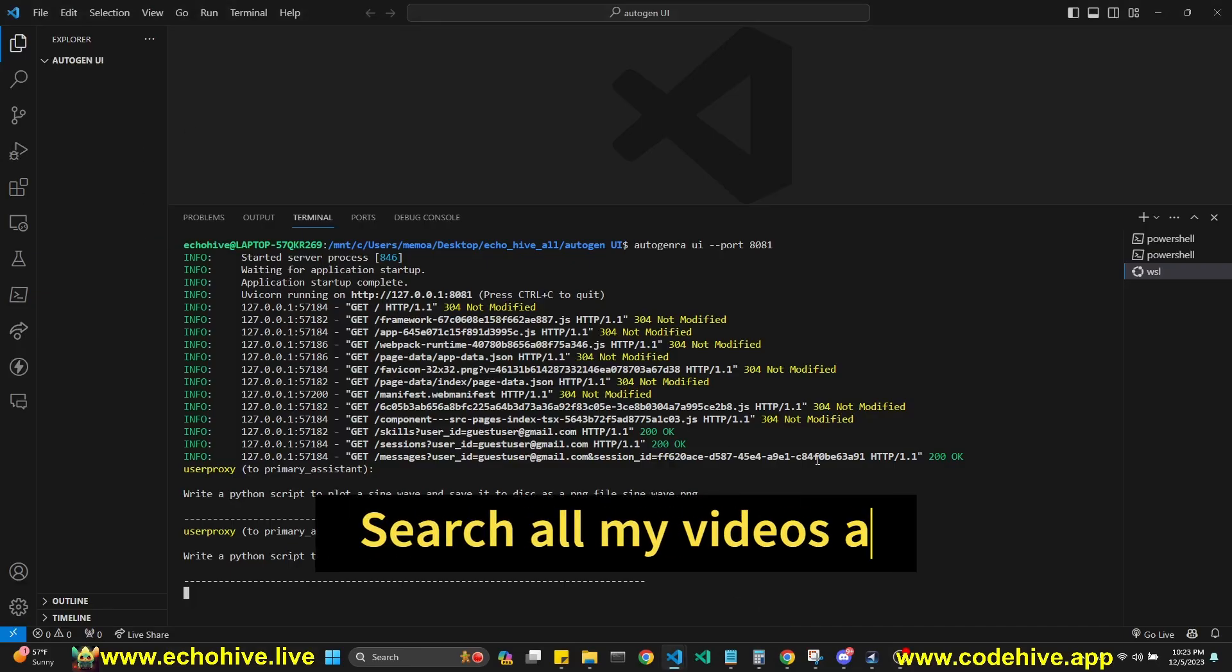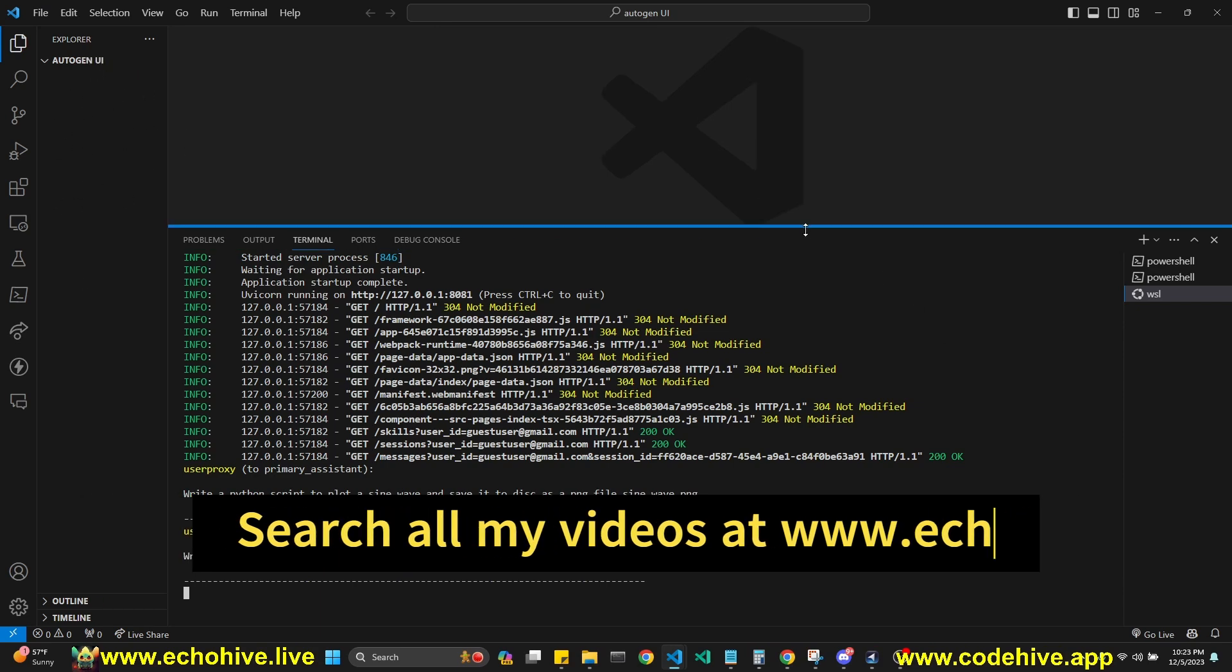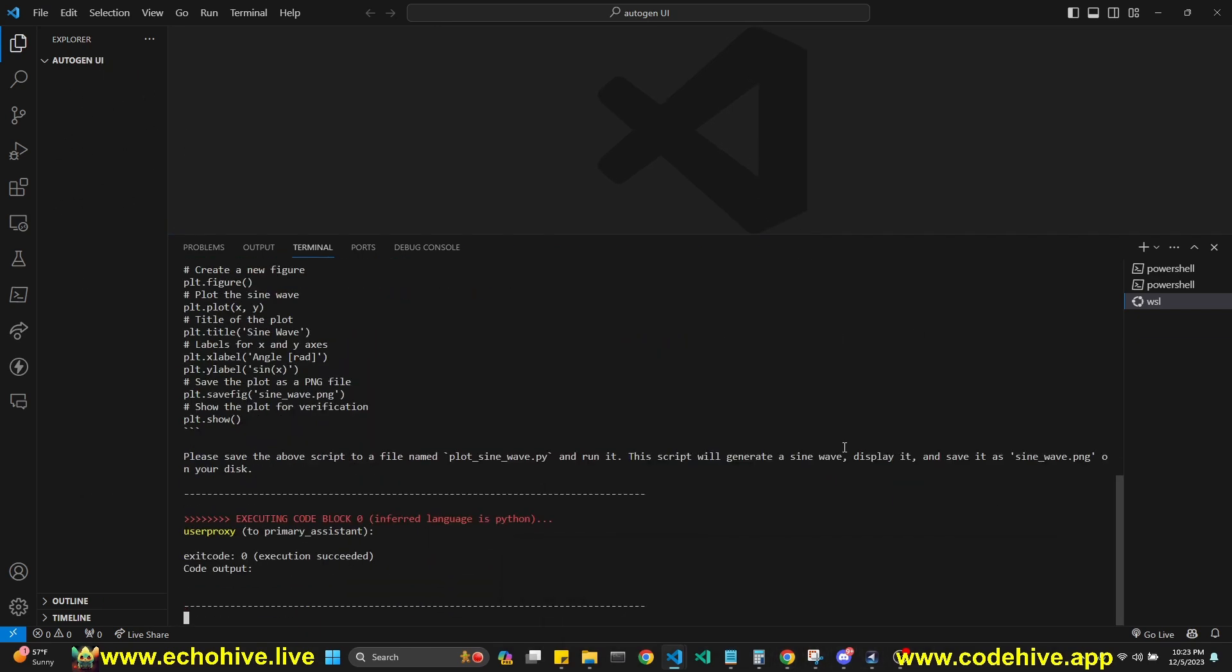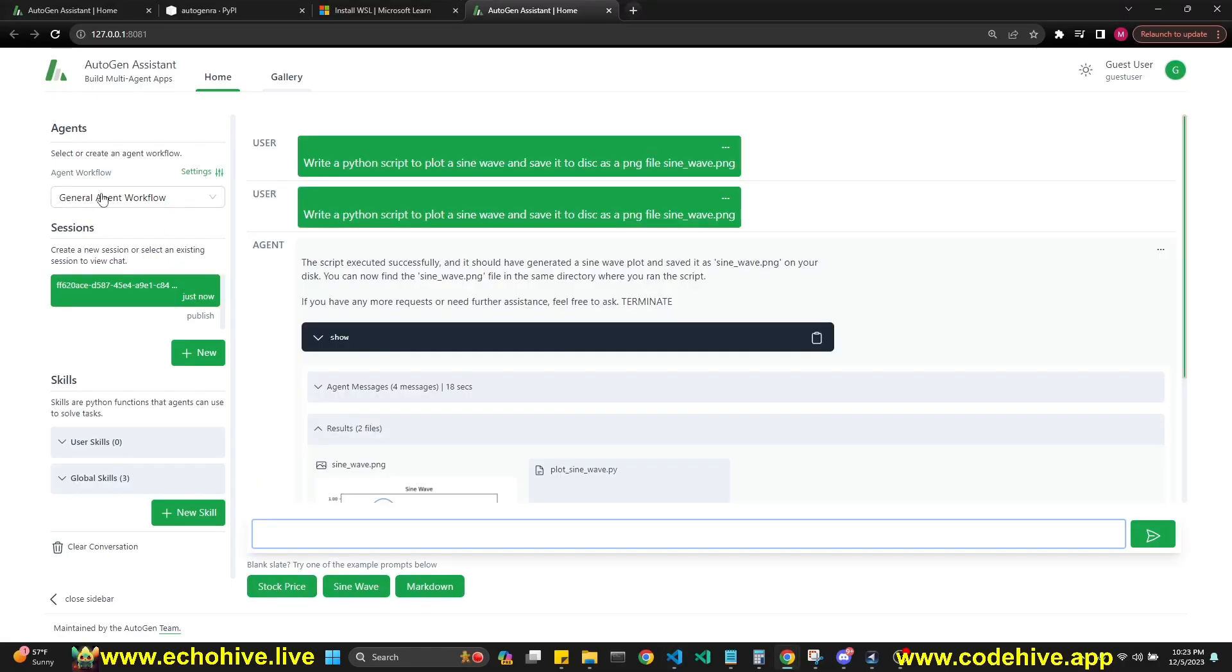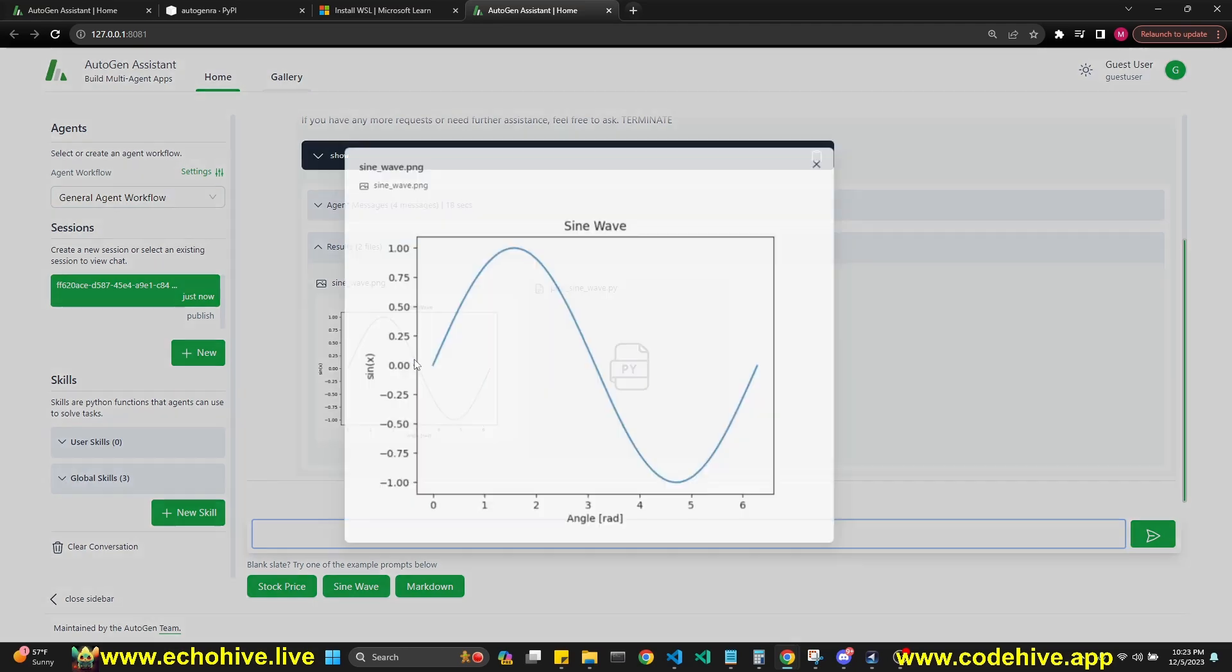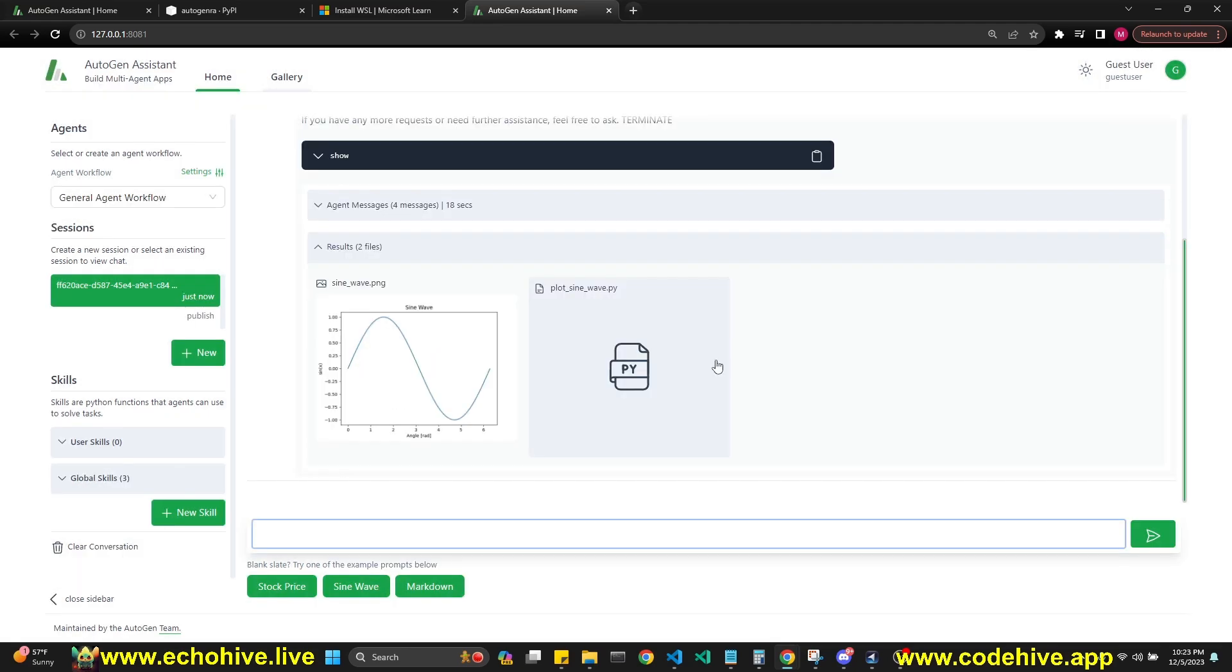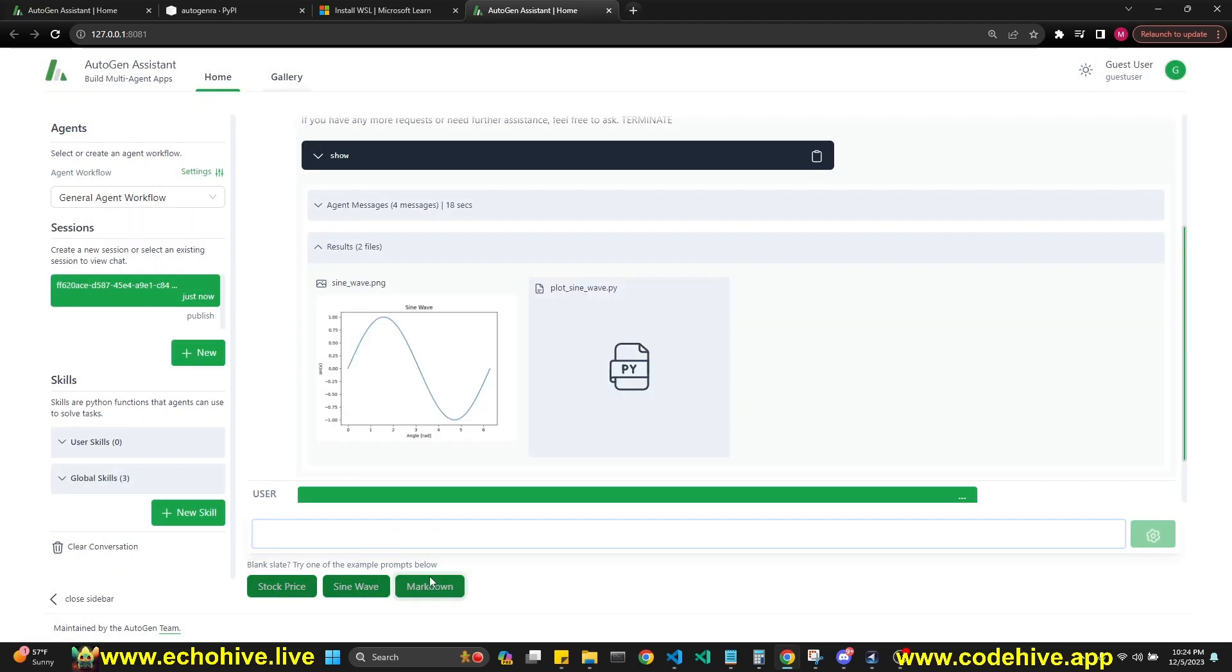I don't know where it saves the files, actually, so I can't see them here. I just recently found out about this. It executed the code block, and hopefully we should... Oh, see, here we go. It's the sine wave visualization along with the code that generated it.